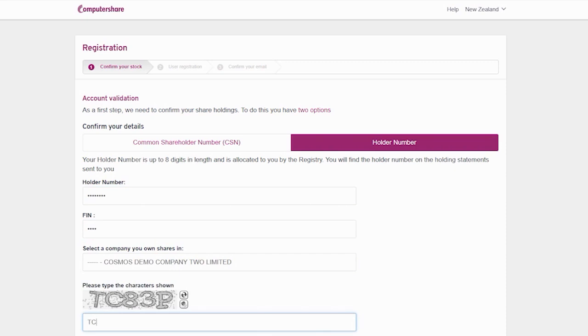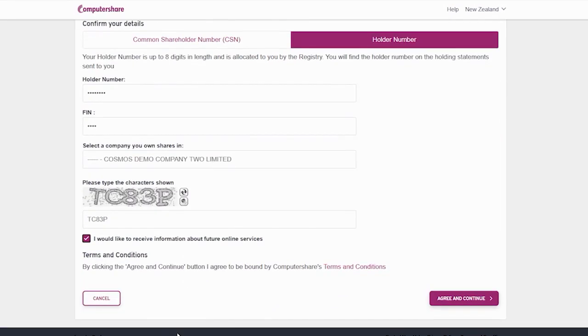Type the security code characters into the box and by clicking the Agree and Continue button, you agree to be bound by Computershare's terms and conditions.